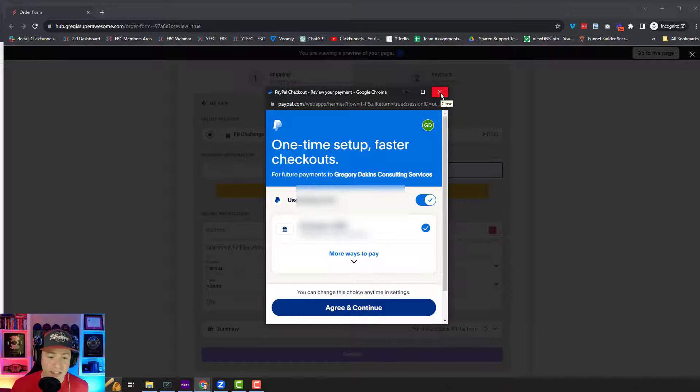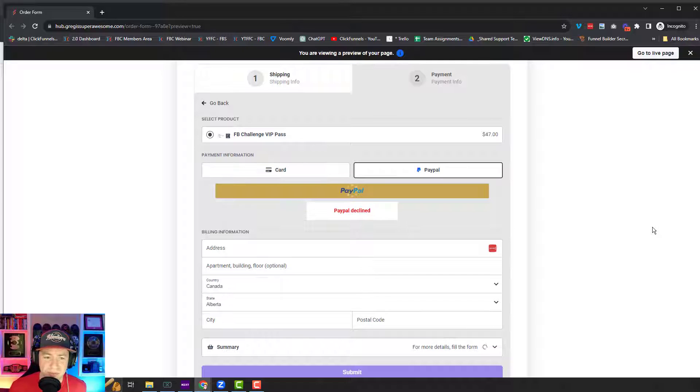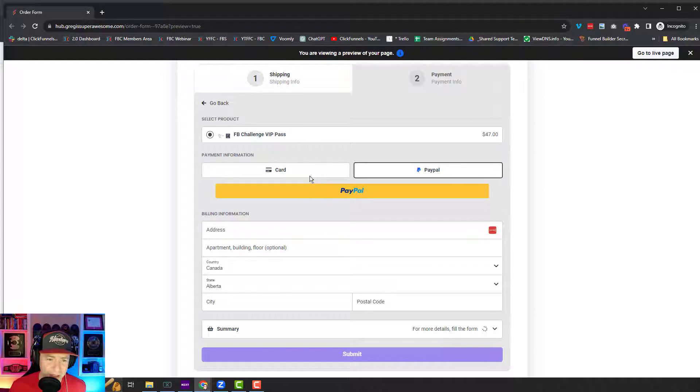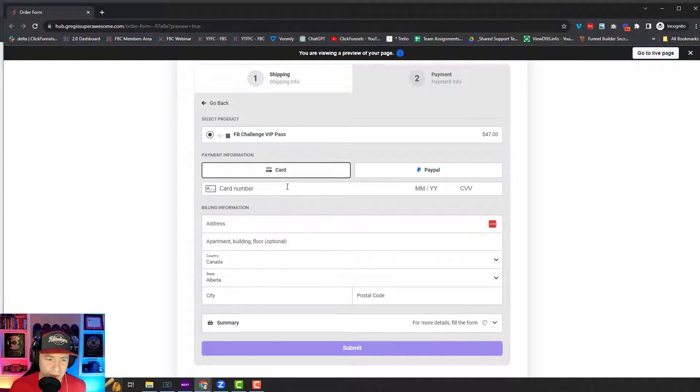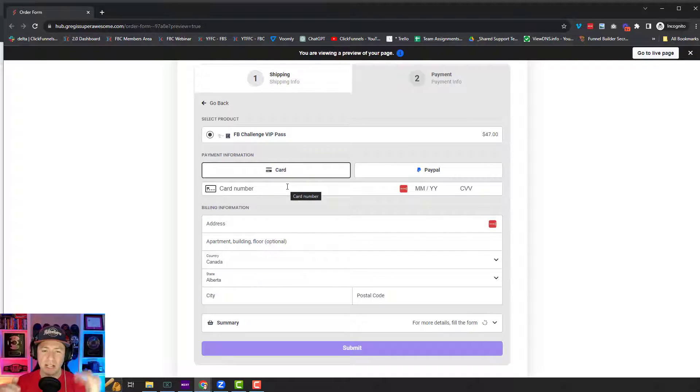And then it just takes me to the next step in the funnel. Because I logged out, we see you declined for a second there, but we're good. And if they want to do credit card, they can do this. So this is super powerful.